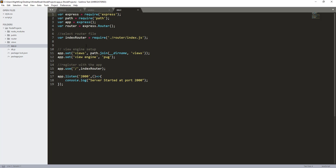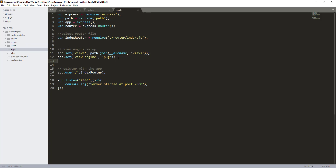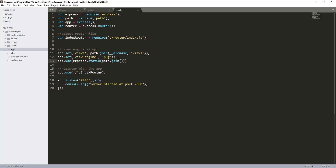Now let's register the static directory with our Node app. In app.js, I'll use app.use with express.static, and inside that we need to give the path of our public directory using path.join. Now our static directory is registered with our Node app.